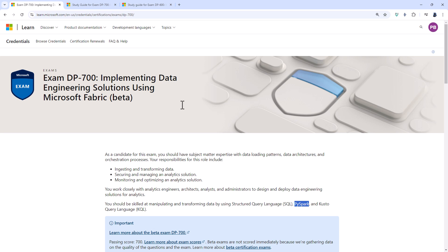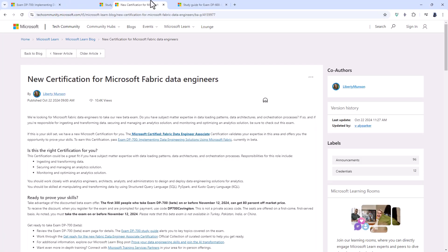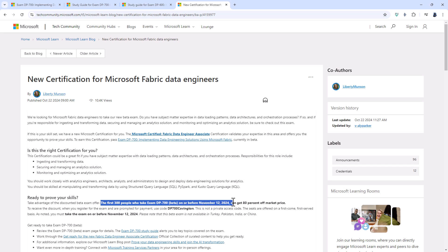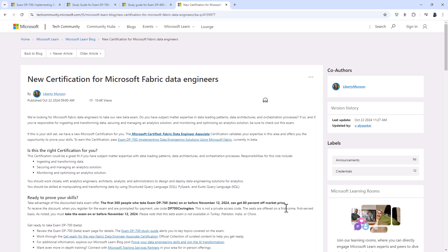Now, at the moment, it is in beta, which means that you don't get your scores immediately, but does mean that you can get a really nice discount if you do this before November the 12th. So you can see here, this is the Microsoft Learn blog. So the first 300 people who take this exam on or before November the 12th, 2024 can get 80% off the market price. So that reduces the price to probably around $30.